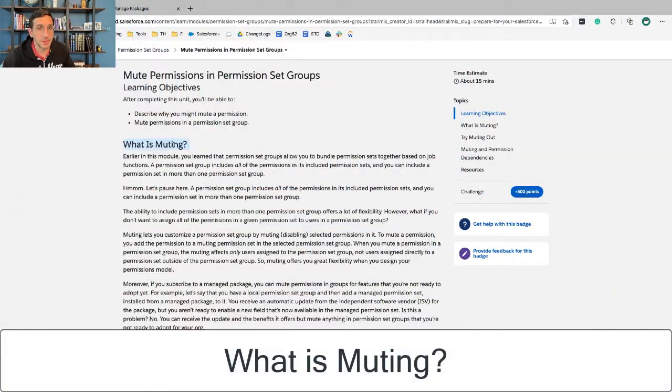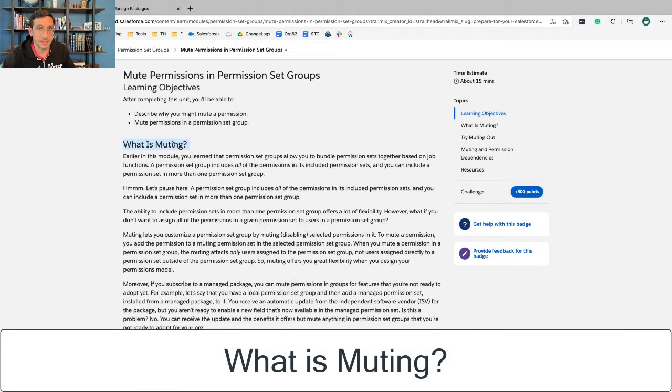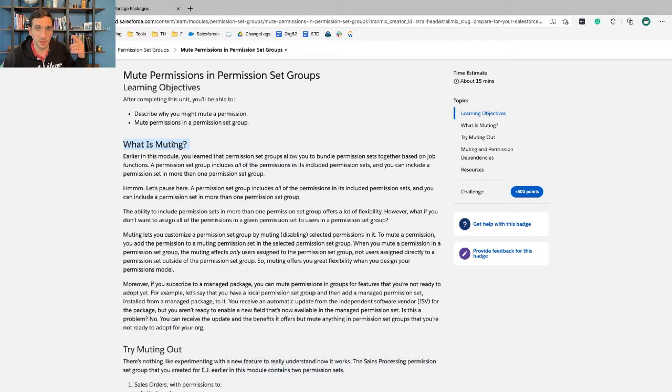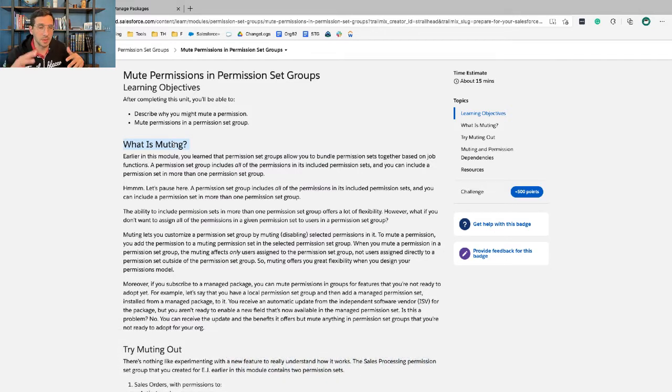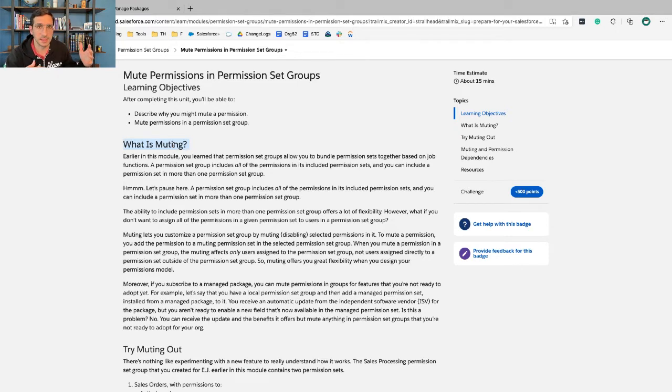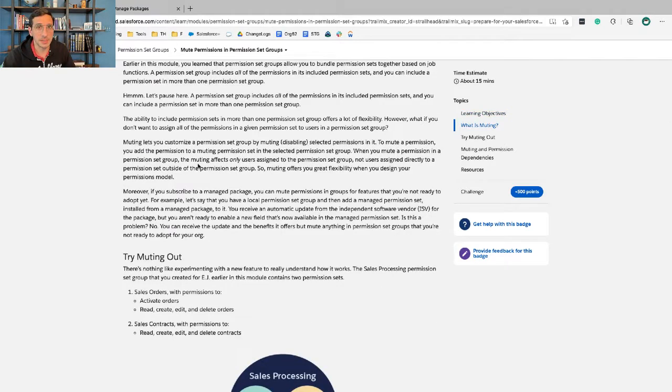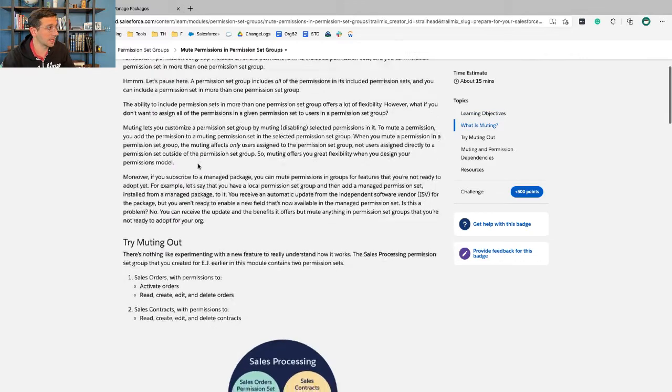I feel like this unit does a really nice job explaining what muting is and walking you through the thinking that you would need to do to understand why you would want to mute in certain circumstances and not mute in others and how that works. So please do take a close look at this content.